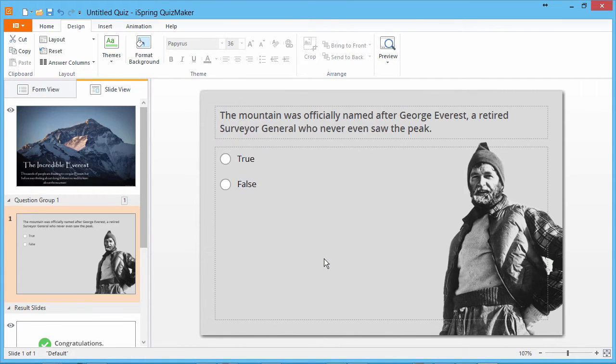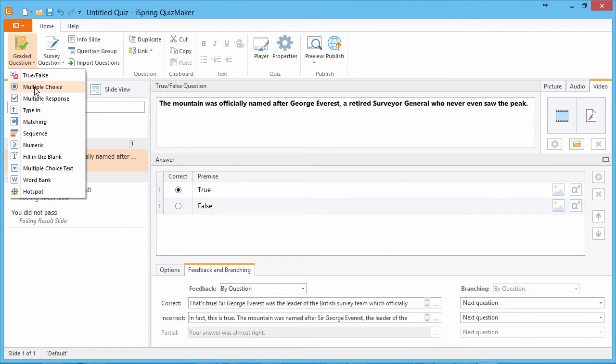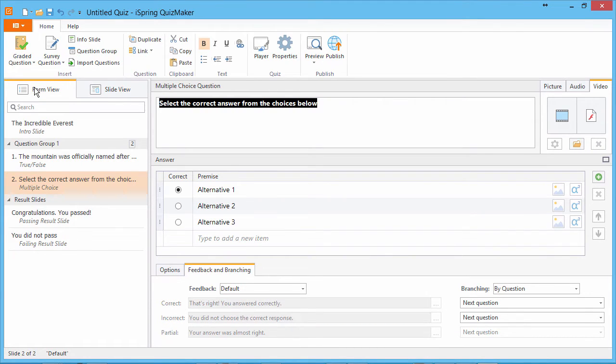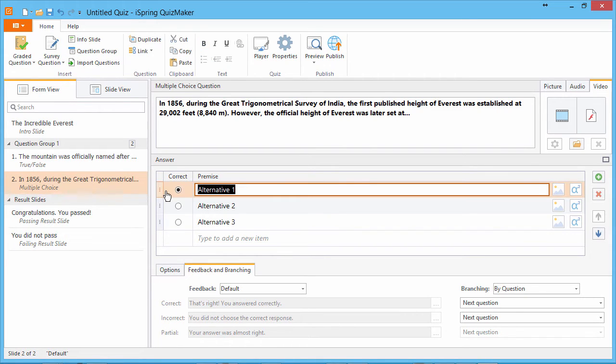Looks great! Now let's go back to form view and add a multiple-choice question. I'll enter the question and give the three possible answers.